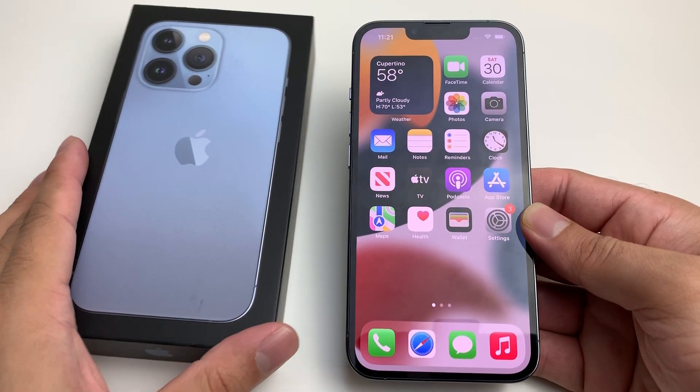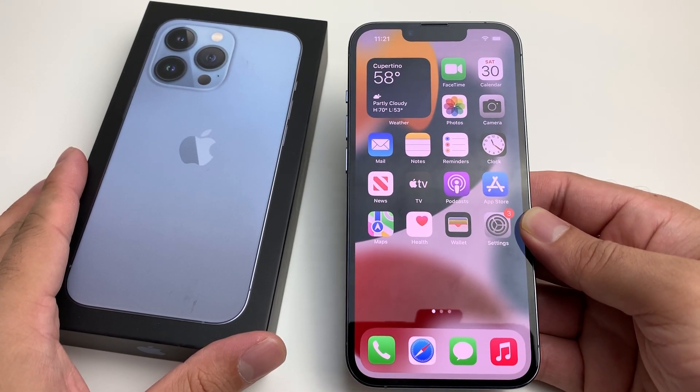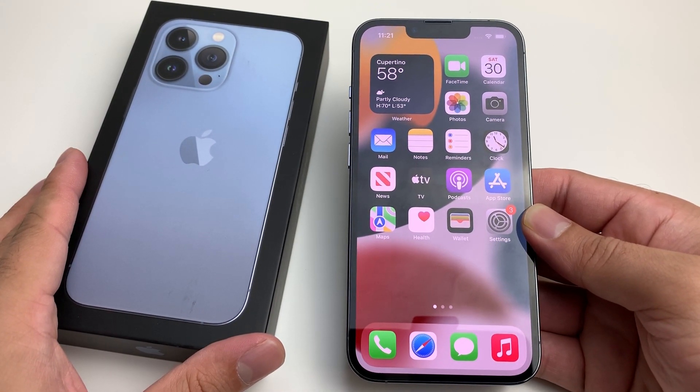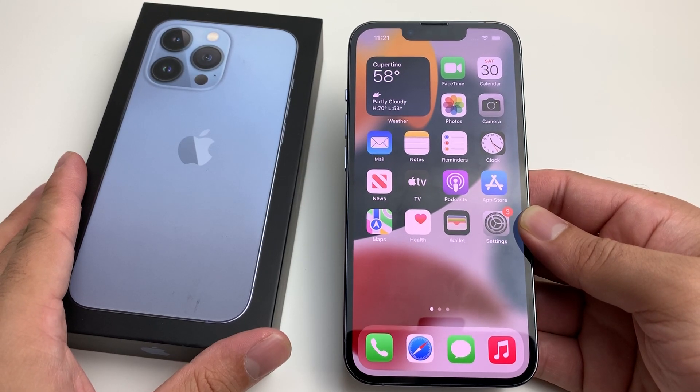Hey guys, Tech Adventure here with a video for you guys. In today's video, we're going to show you how to use Live Text on your iPhone.